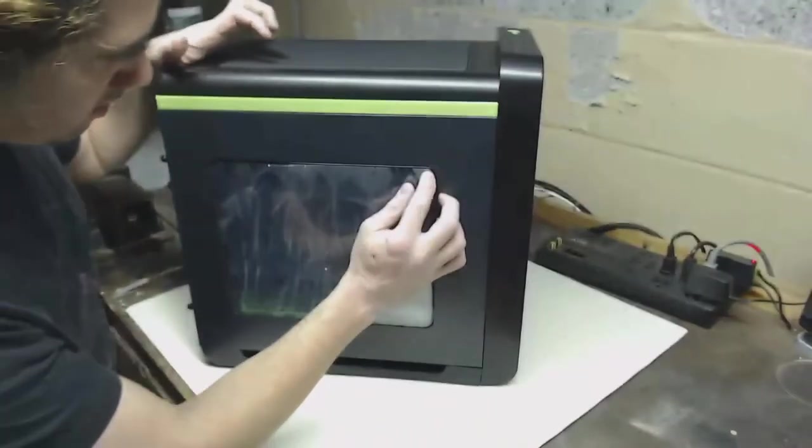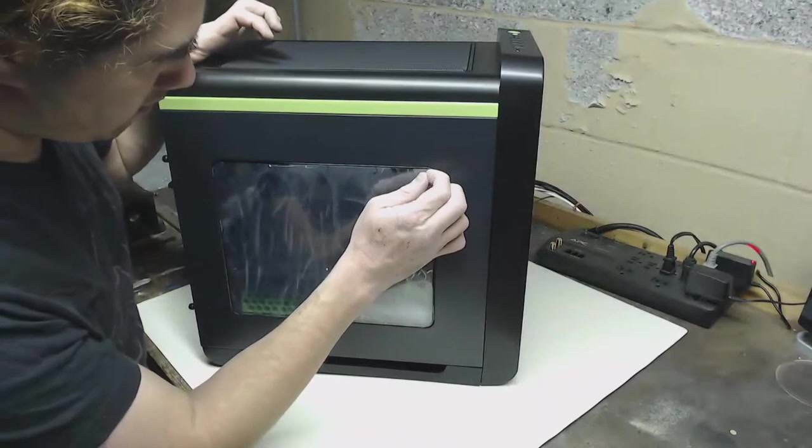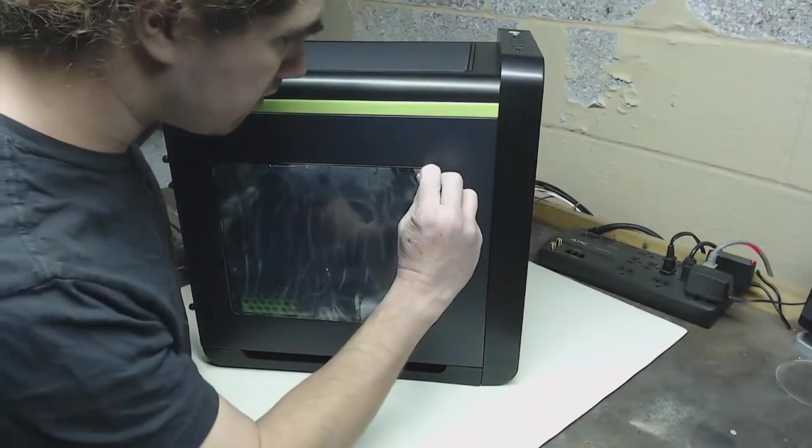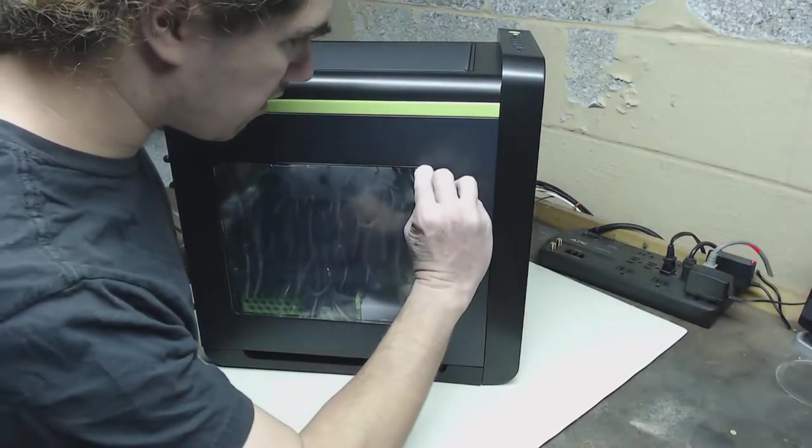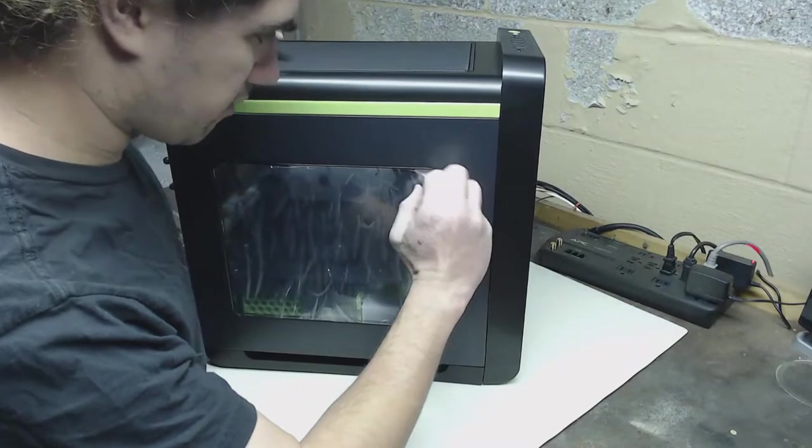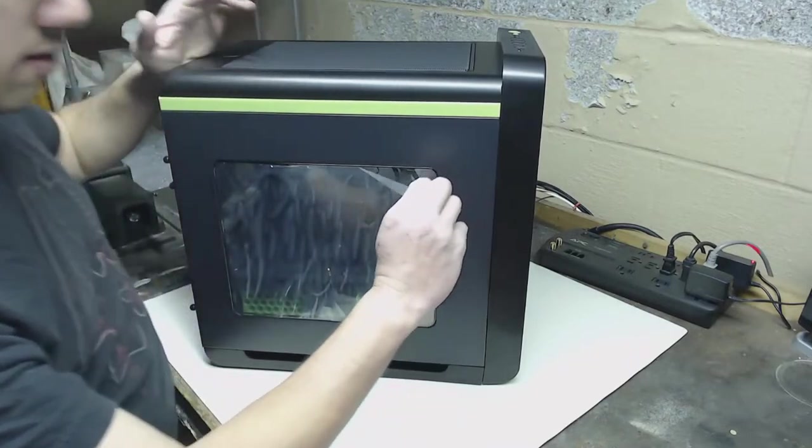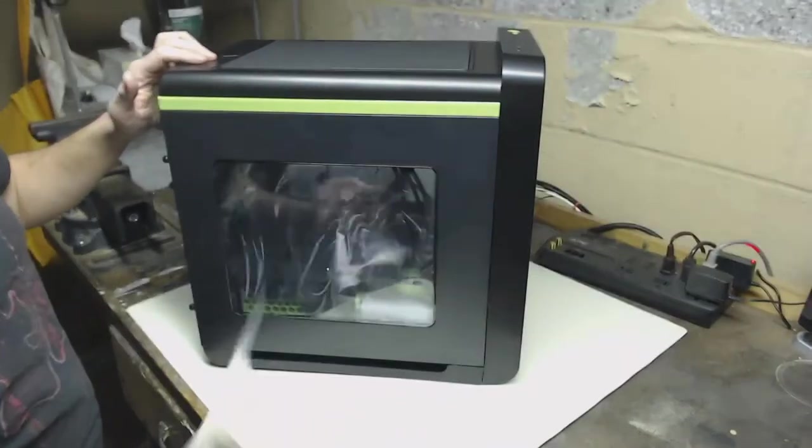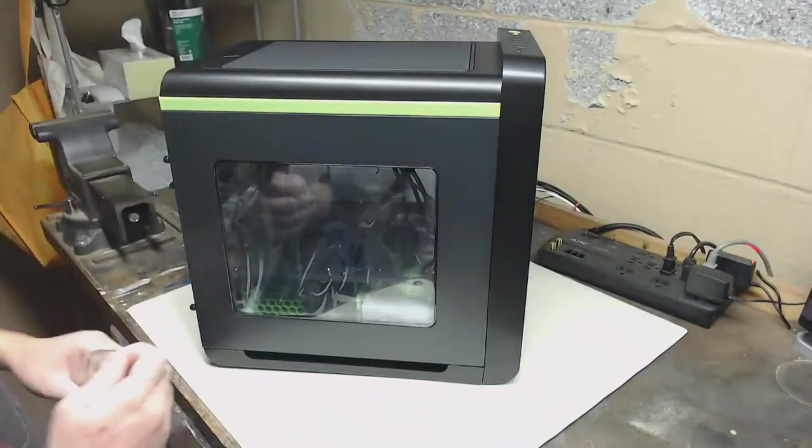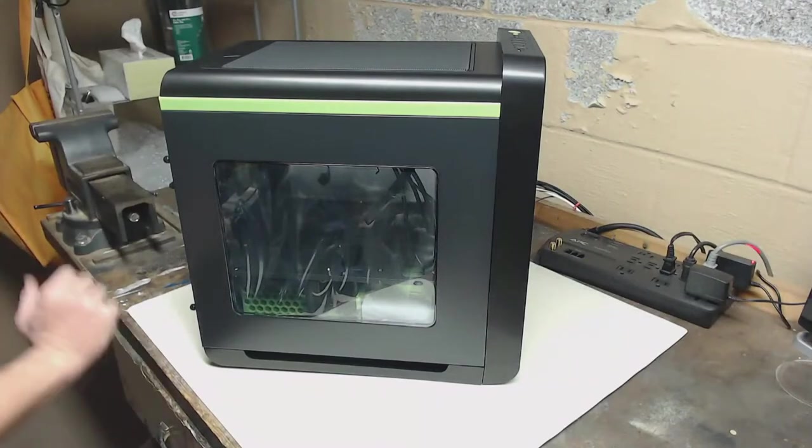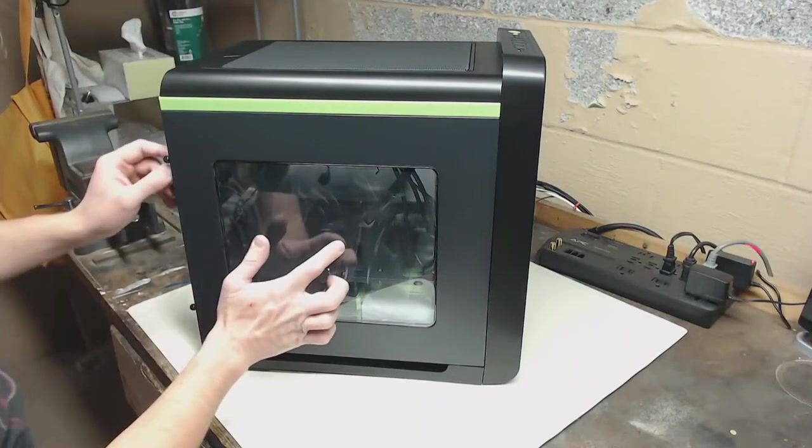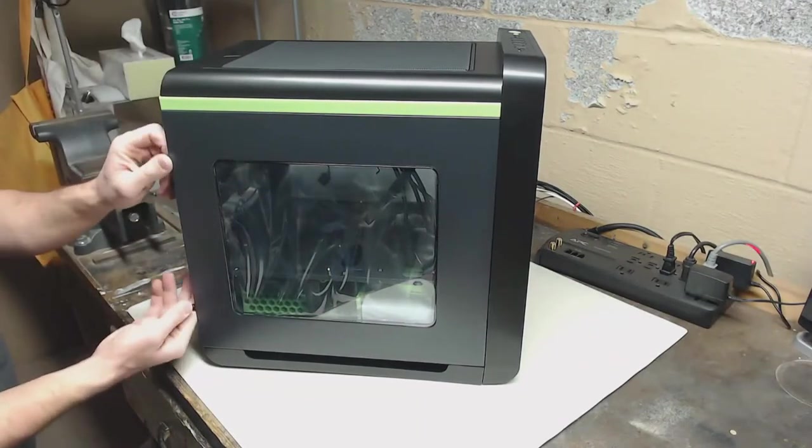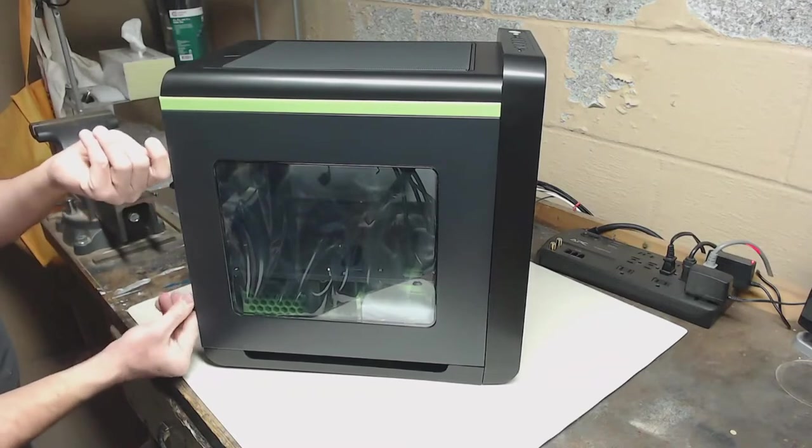Let's just peel this guy off. There we go. It's supposed to be glass, not plastic, but I'm not sure.